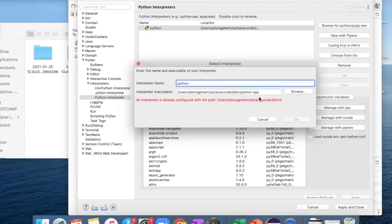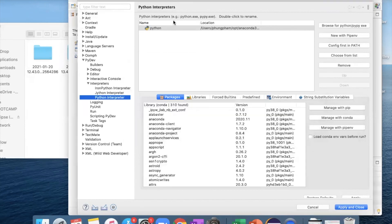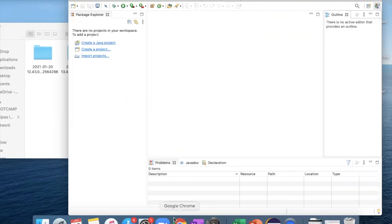Since I already have this path configured, it says an interpreter is already configured. For you, you will not have this problem because you haven't configured it before. Click OK, and this is what it's going to show on your computer. At this step, you just need to click apply and close. You should be all set by this step.